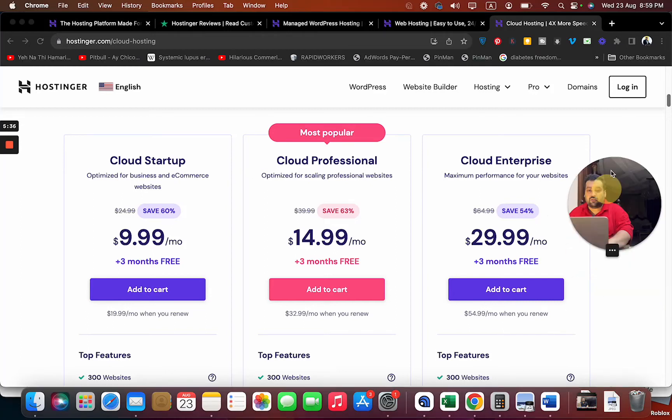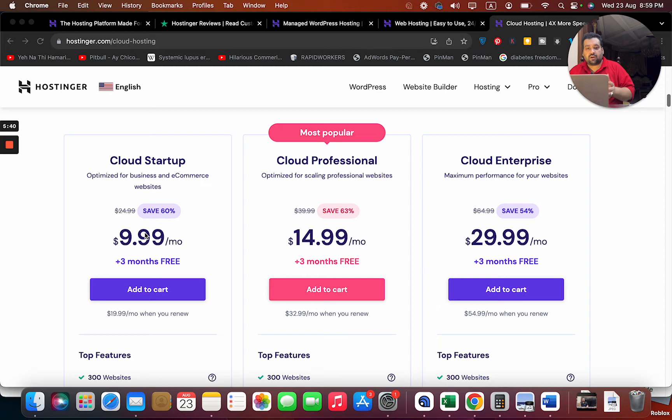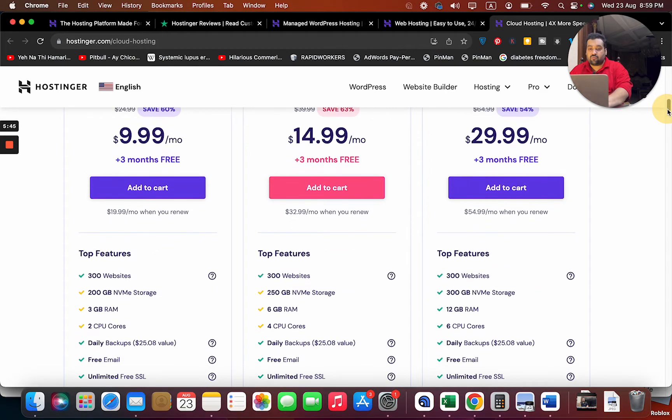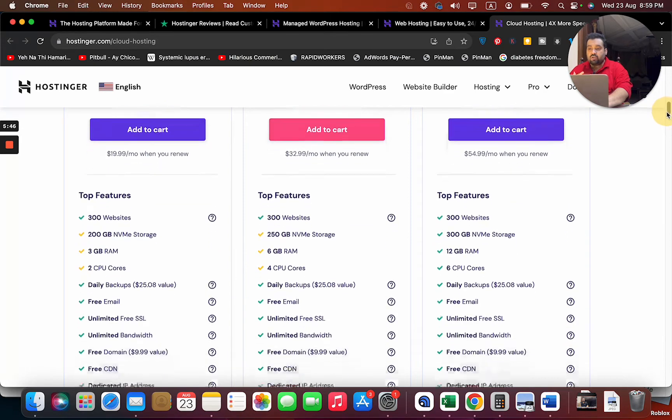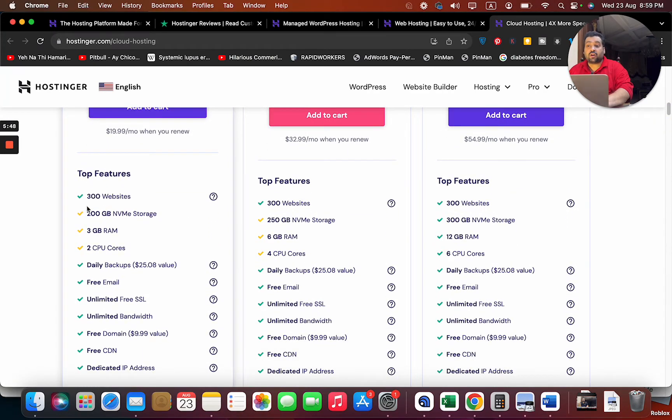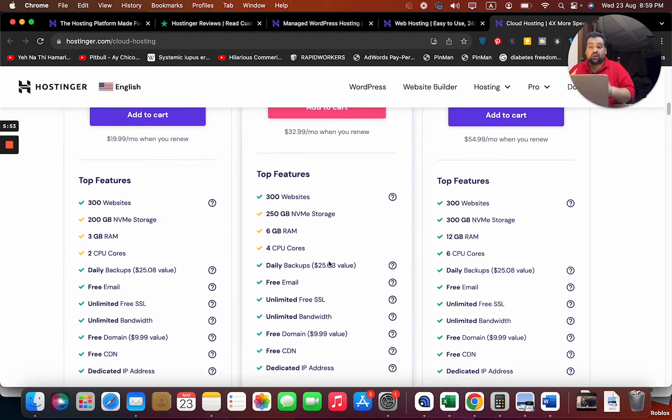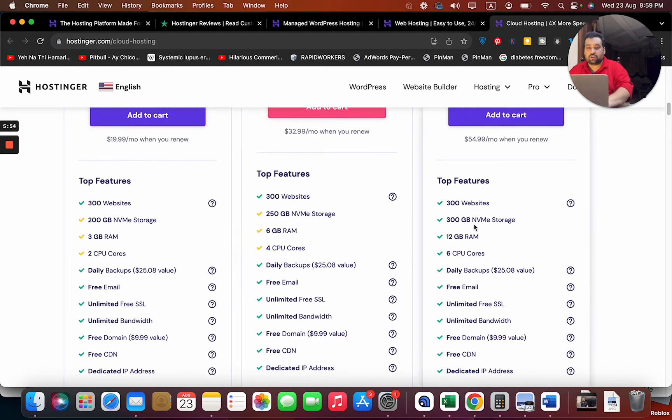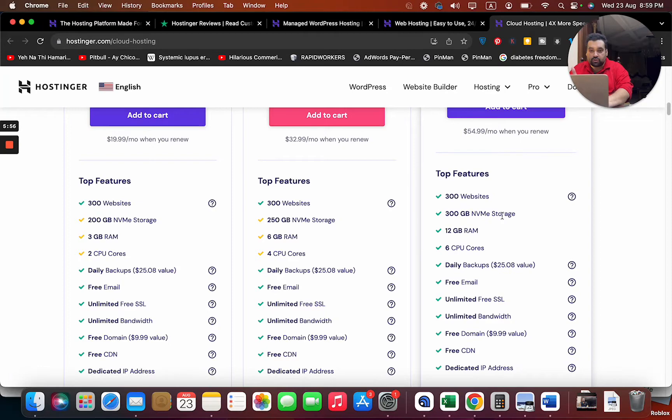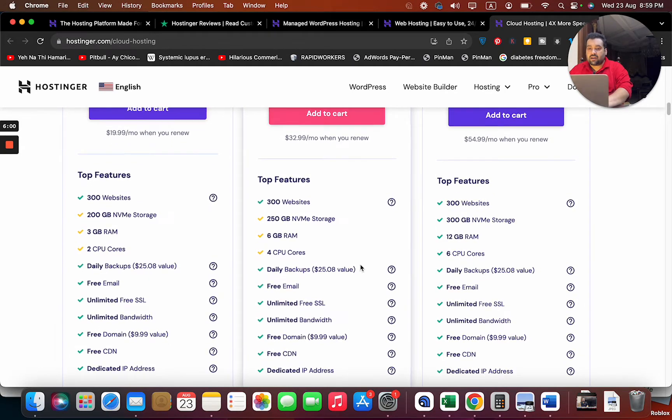In cloud hosting, you can see they offer you three plans: $9.99, $14.99, and $29.99. It varies according to your budget. In all the plans you can host up to 300 websites - I mean 300 websites is a lot. But if you need high resources, you can see there's a difference in resources between each plan, and you're also getting daily backups in all of these plans.